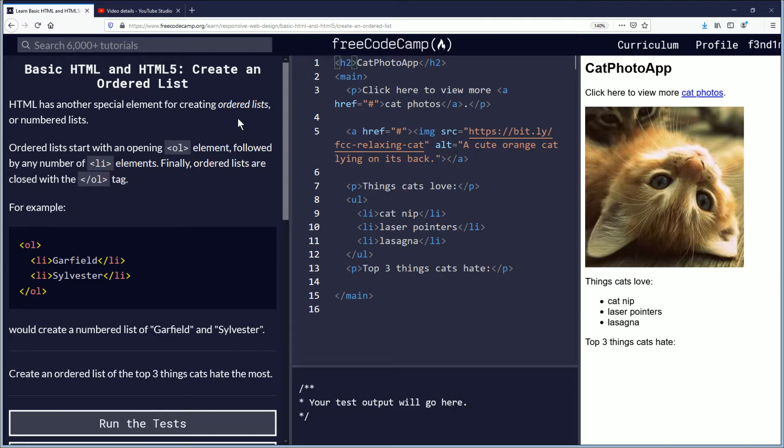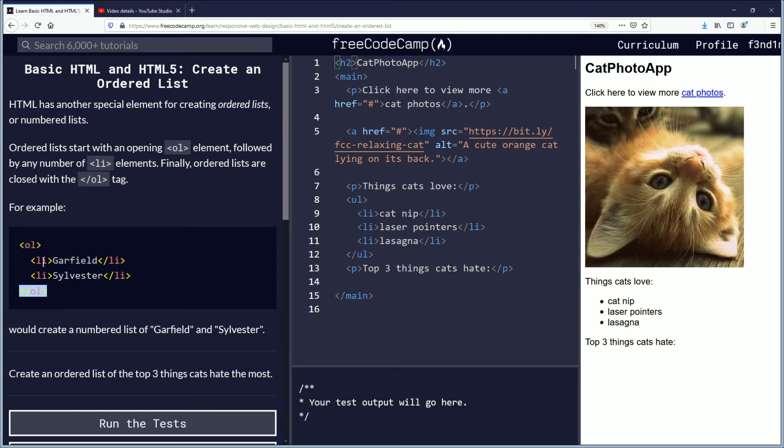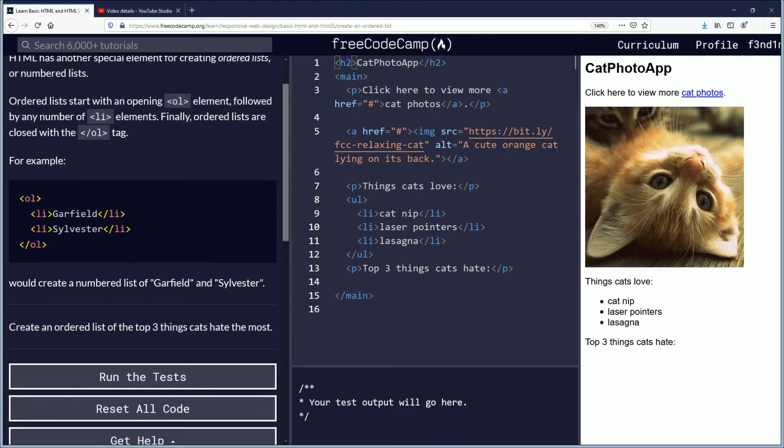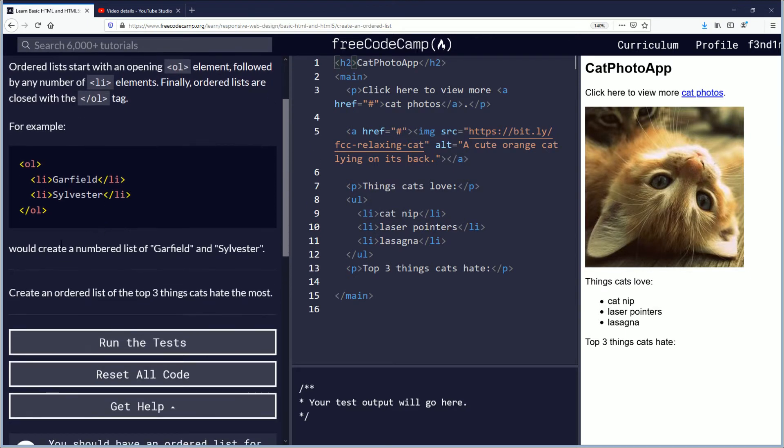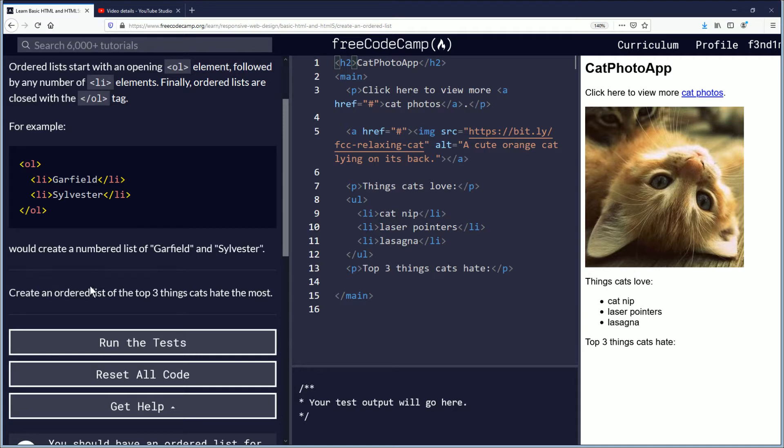Ordered lists start with an opening OL element, followed by any number of LI elements. Finally, ordered lists are closed with the forward slash OL tag. For example, you have the OL open and close, and the LIs with Garfield and Sylvester would create a numbered list of Garfield and Sylvester.